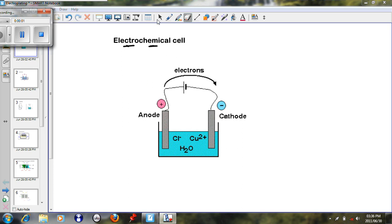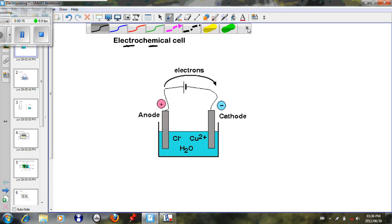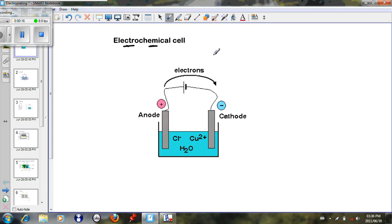As-salamu alaykum wa rahmatullahi wa barakatuh. Today class we will be looking at electrochemical cells, part 1. In this particular case, we will be looking at this particular cell, and this particular cell is called an electrolytic cell.